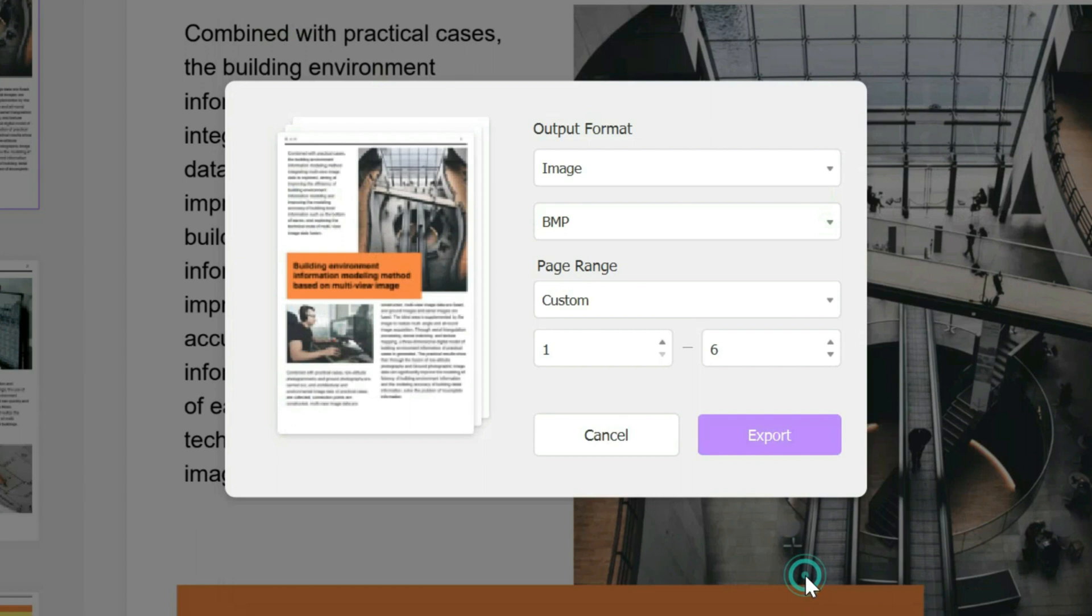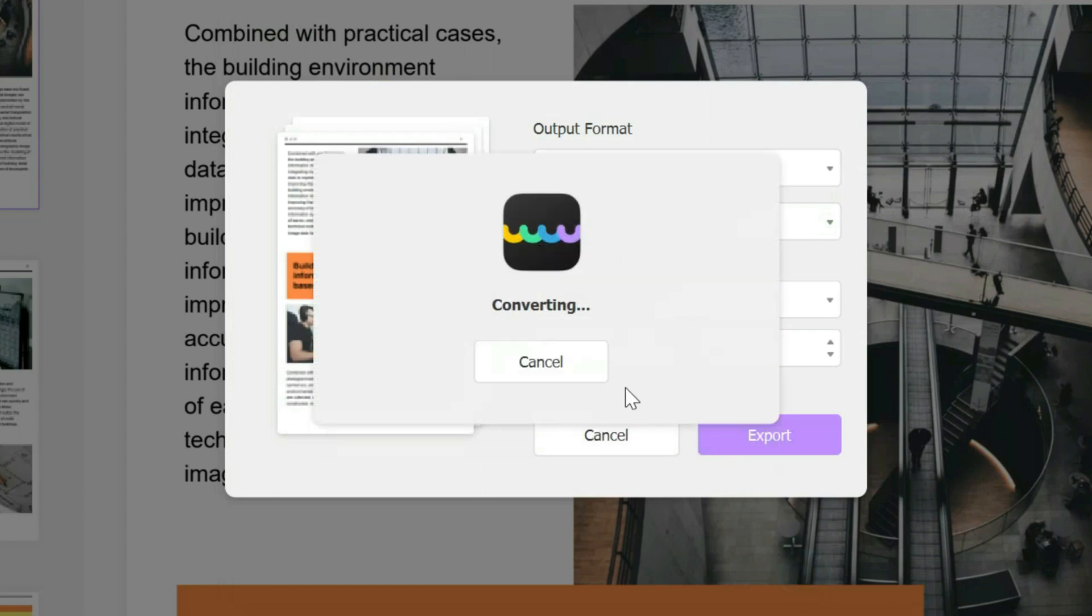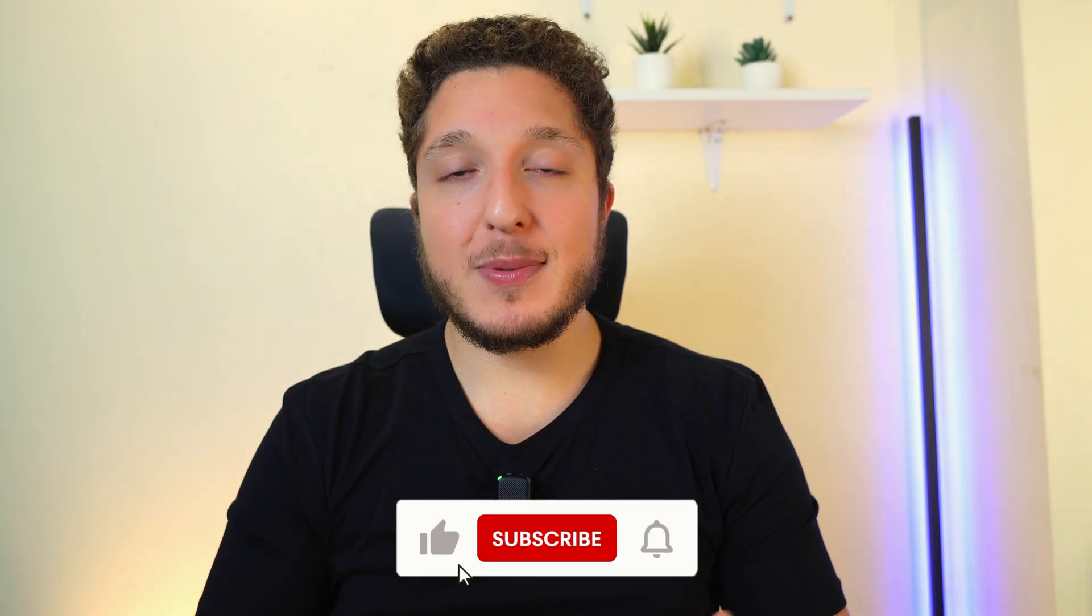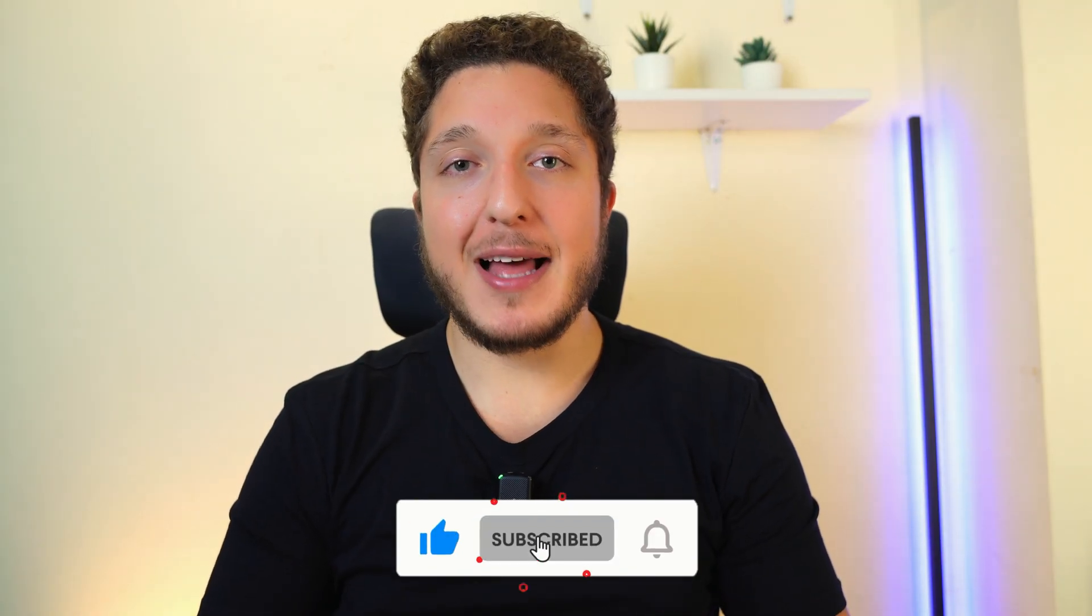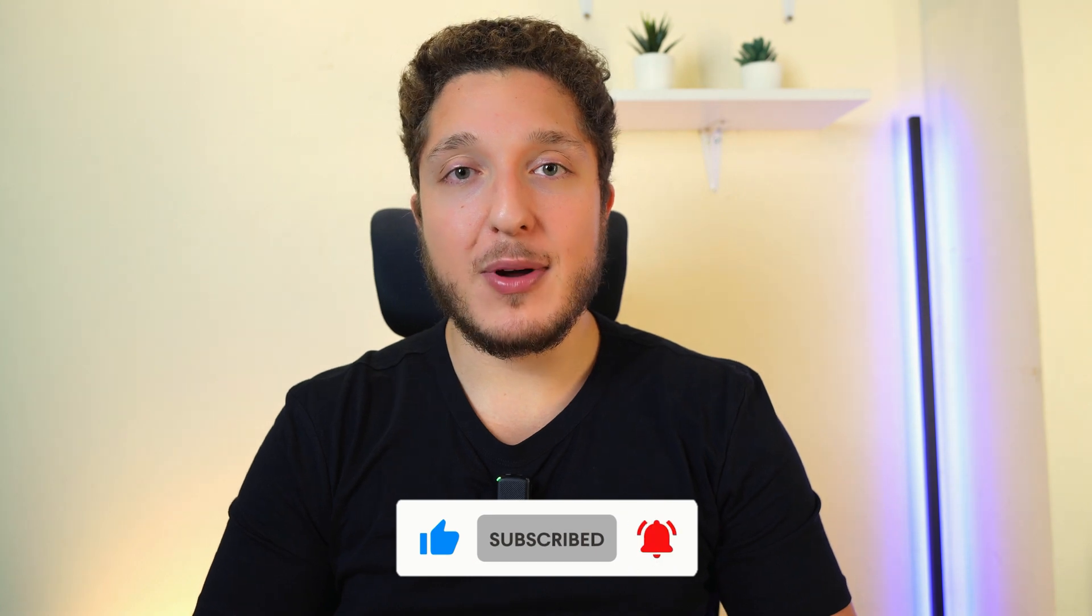Select folder and then you convert. Thank you guys for watching! If you enjoyed this video, please leave a thumbs up and click the subscribe button if you want to see more videos like this.